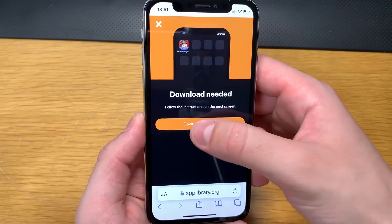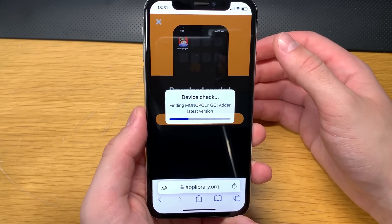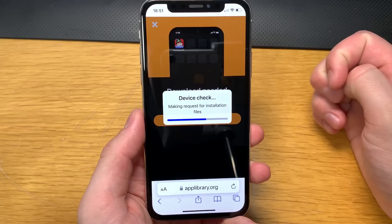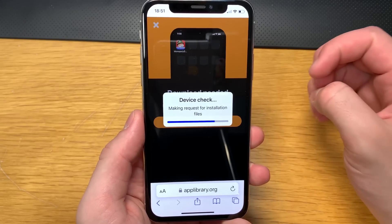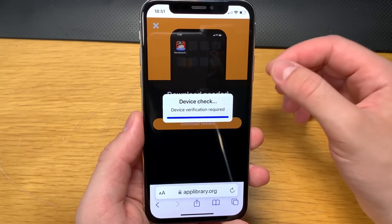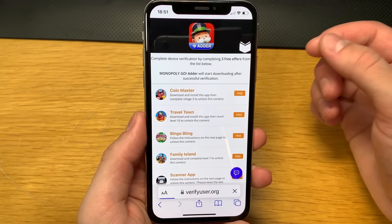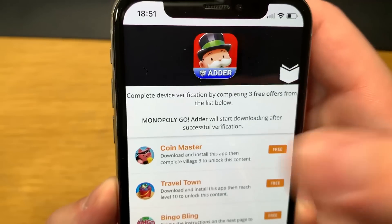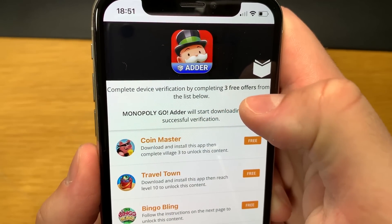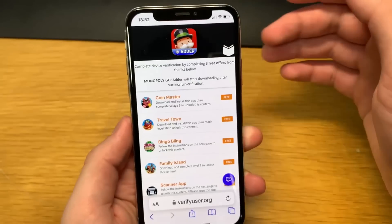Click on the app icon and click download. Now it will check if your device is compatible with the app, and it should be because there are no requirements — no jailbreak, no root is required. The only requirement is that you download this app on the same device that you have Monopoly Go on, because this app edits the game file to add as many free dice as we want. To finish downloading, you need to complete the device certification by completing three free offers from the list below. After that, the Monopoly Go Adder will start downloading automatically.